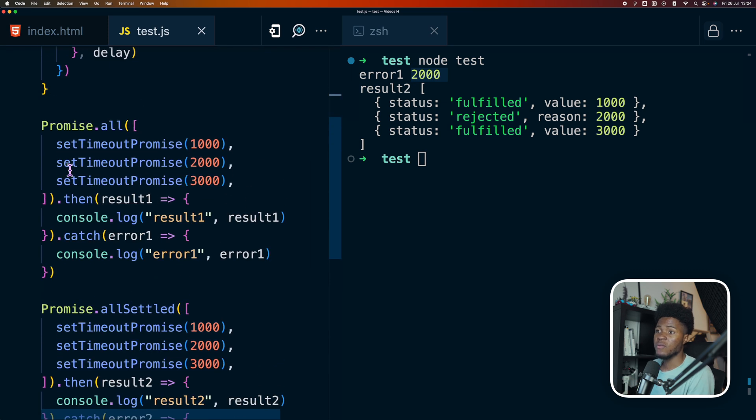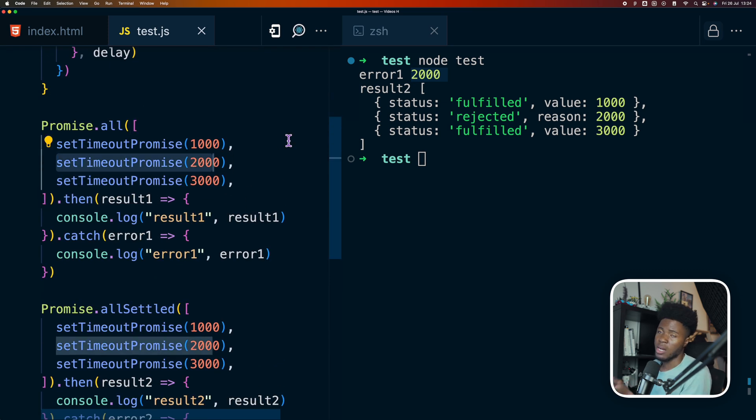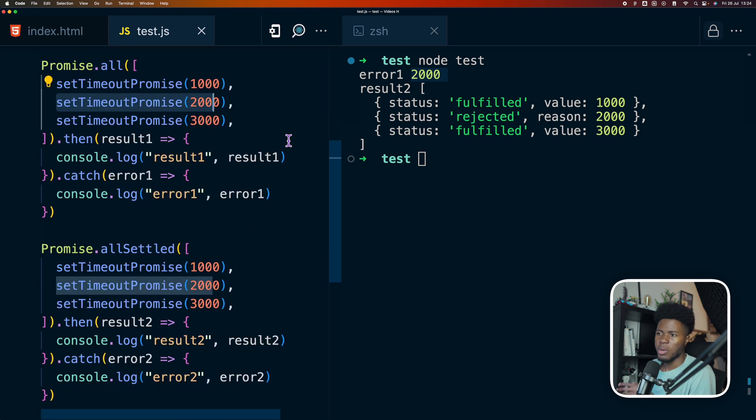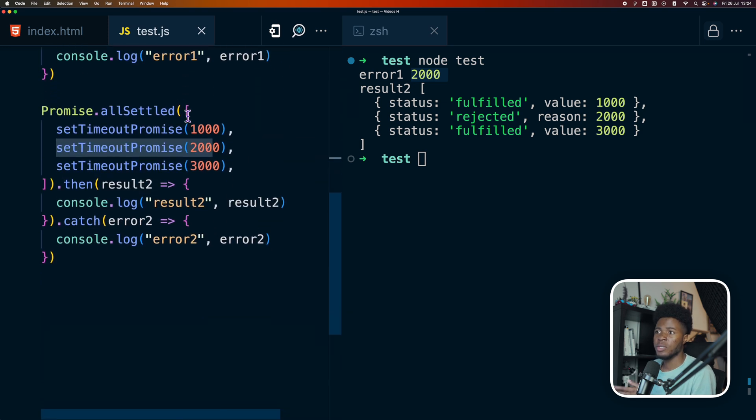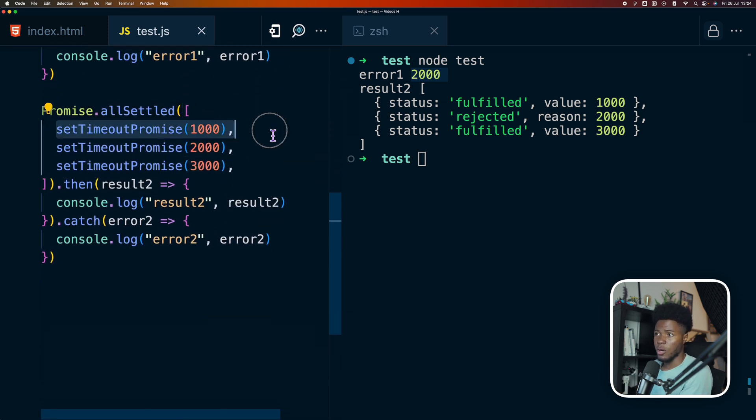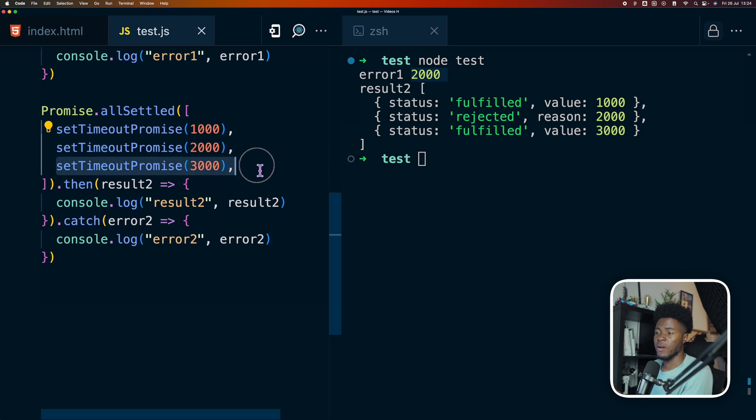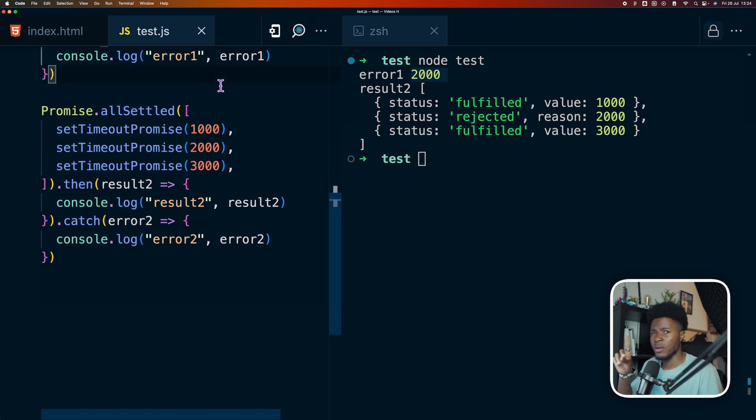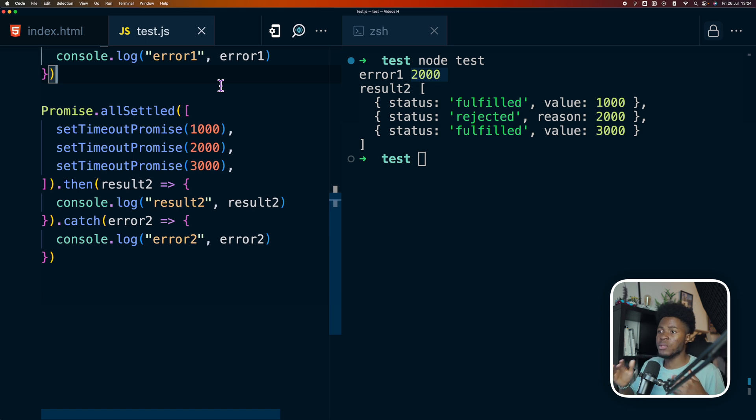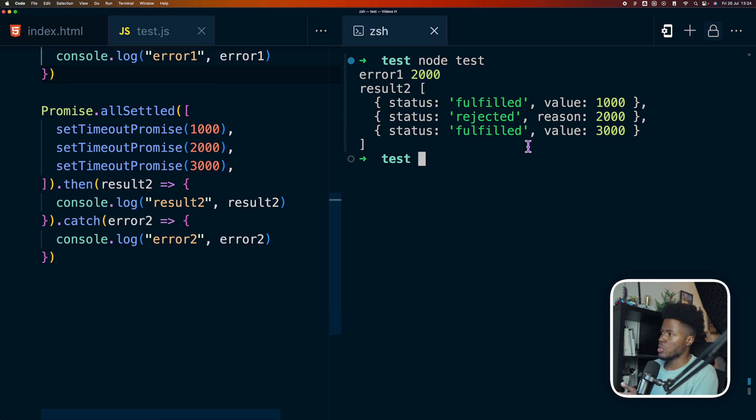So because one of this promise is rejected, then our promise.all rejects. But in the case of promise.allSettled, this resolved fine, this rejects, and this resolved fine. But instead of promise.allSettled allowing one rejected promise to sort of stop the other promises, it still settles every promise and returns their information.